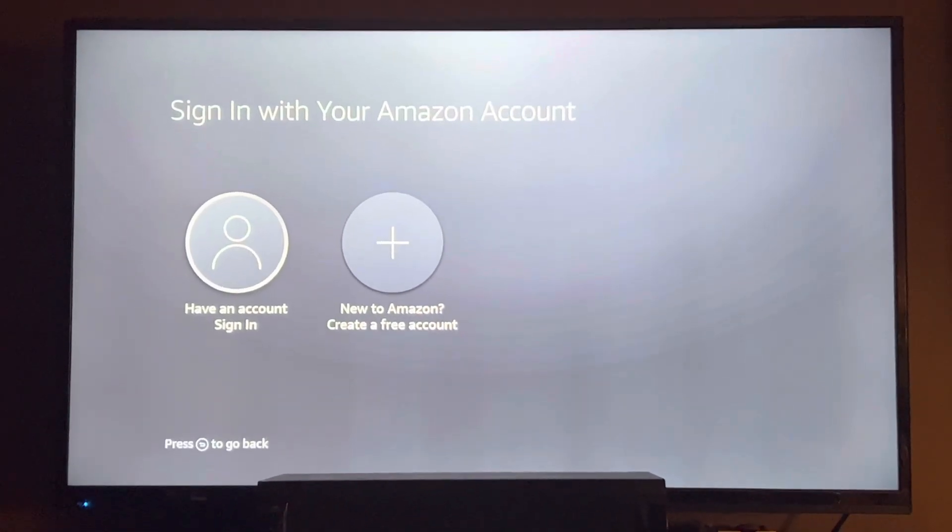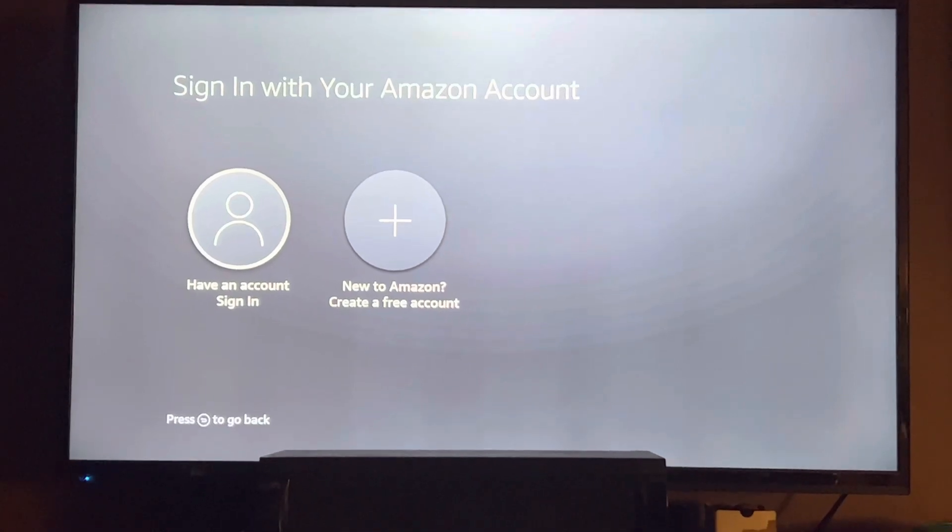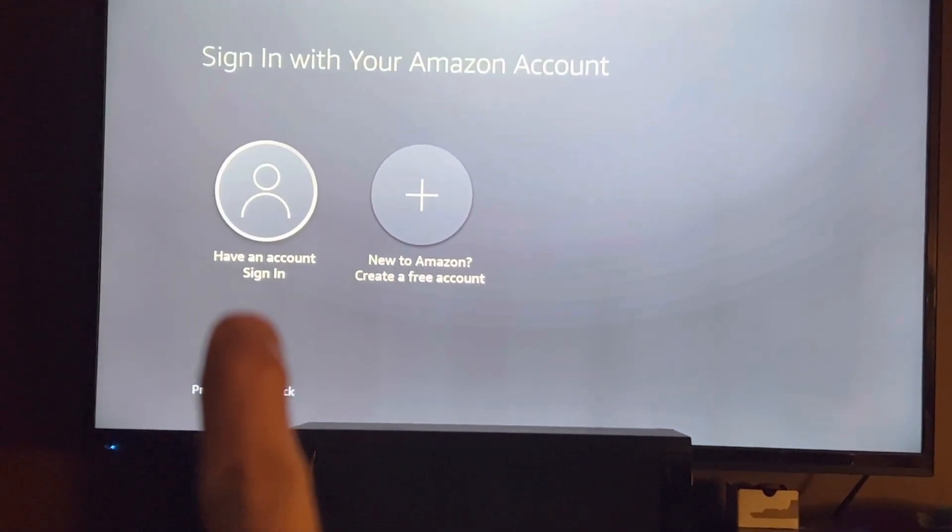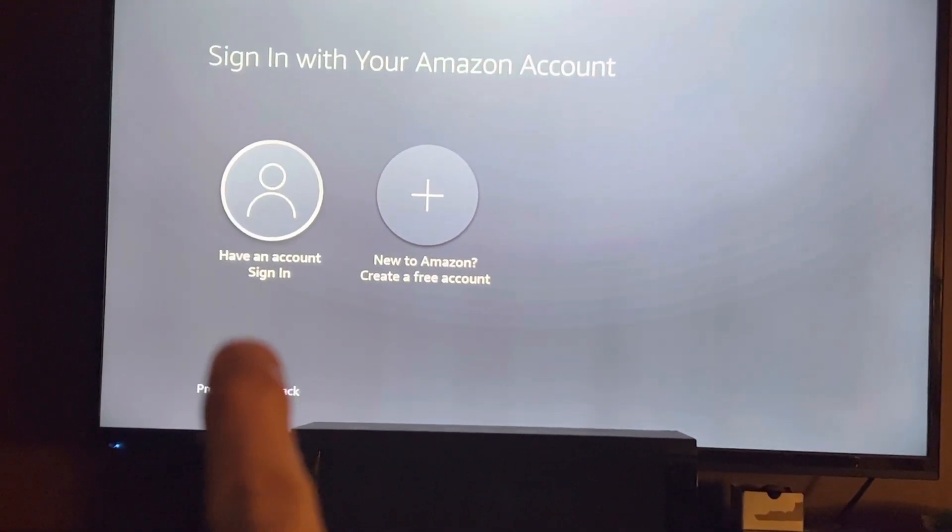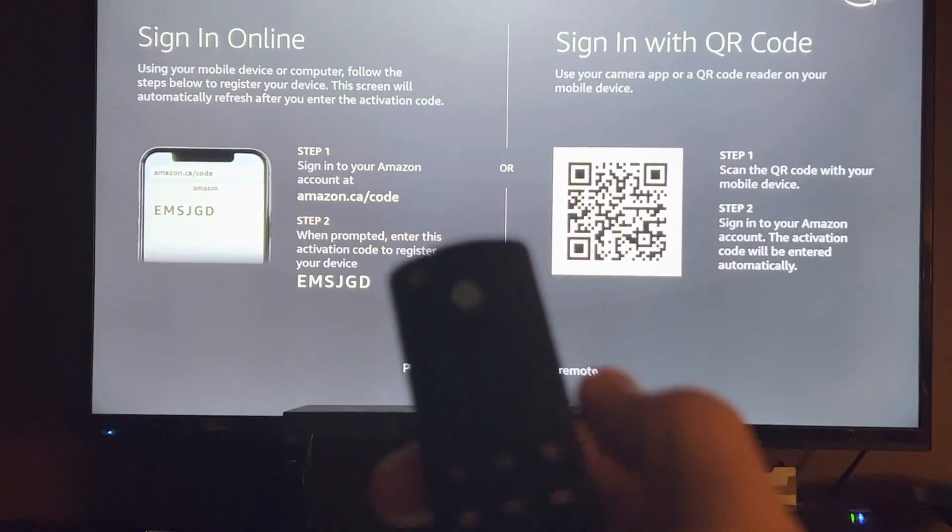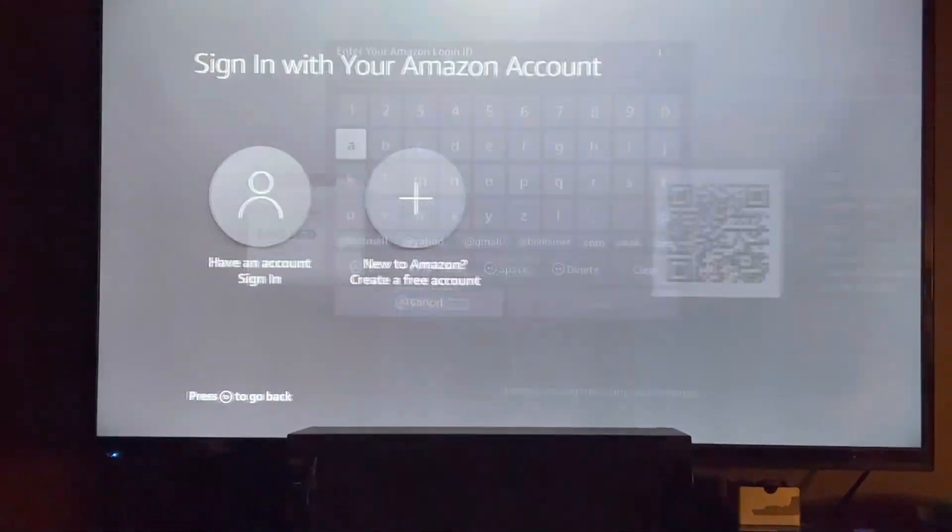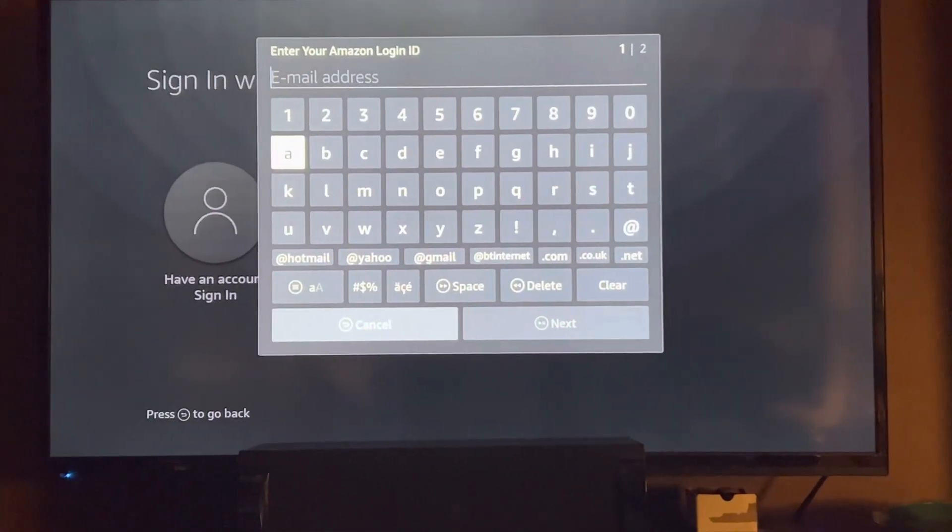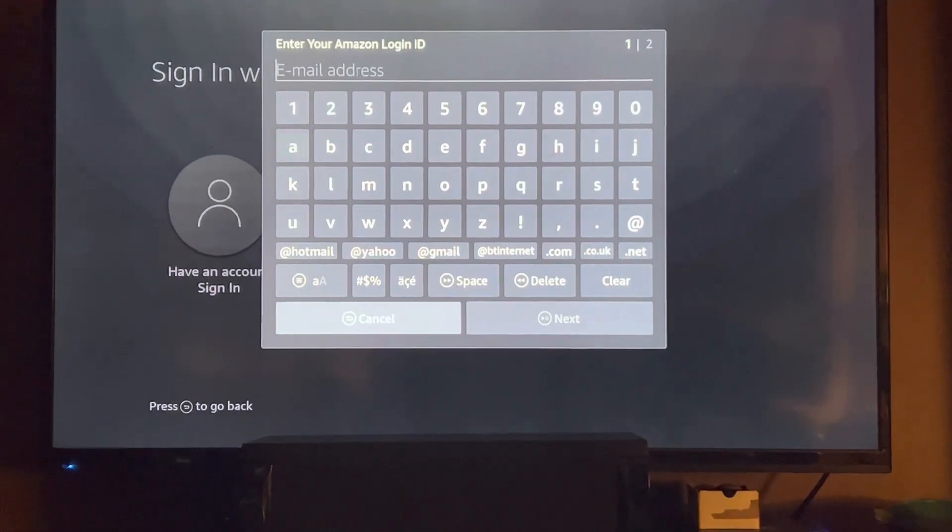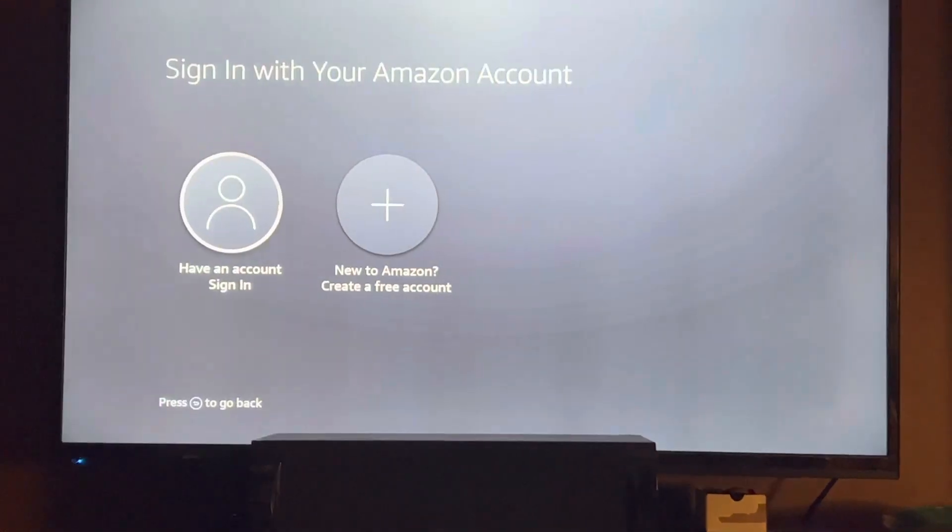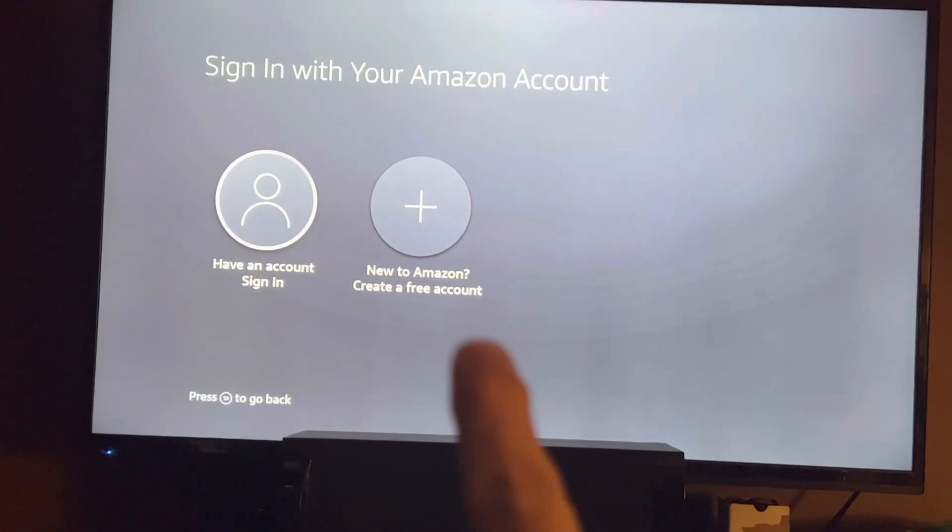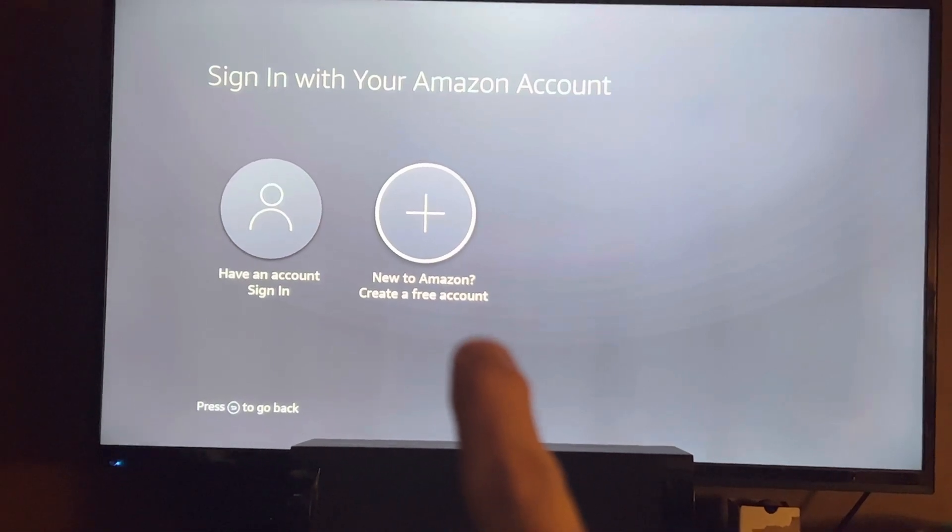Now it needs you to sign in with your Amazon account. If you have an Amazon account, you can click Sign In, press the button with the three lines, and register your Amazon account. If you don't have an account, then you can click Create Account.